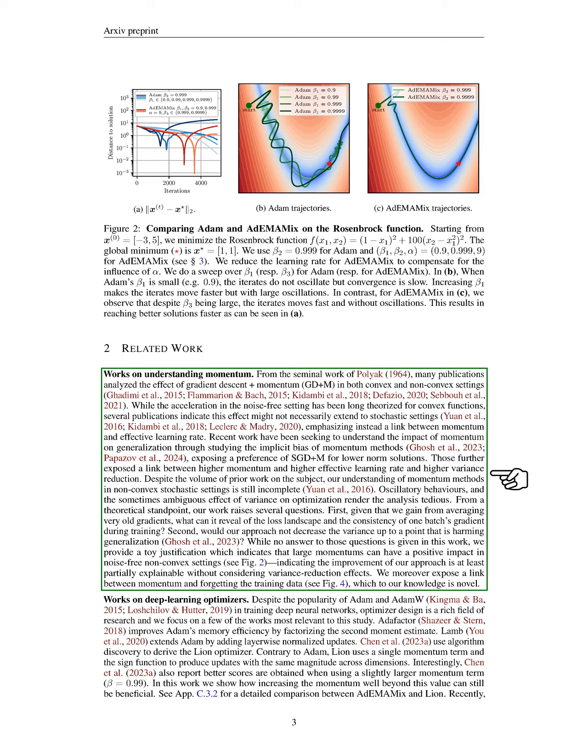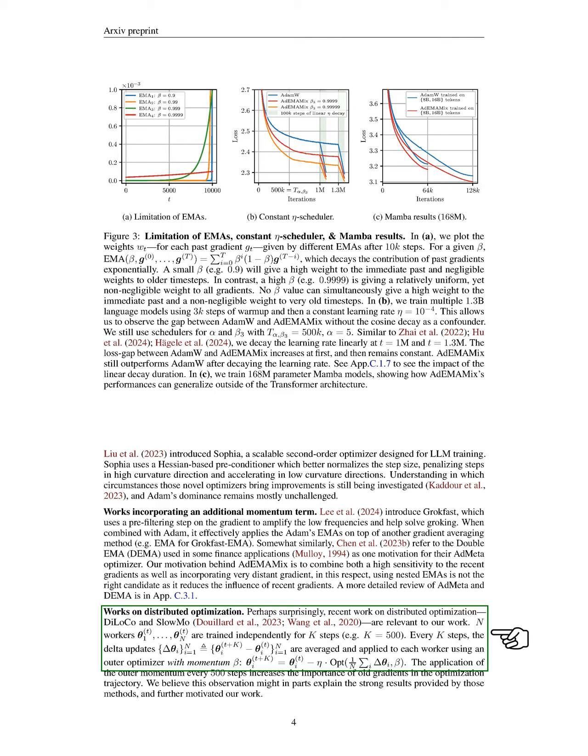We also review related work on momentum and optimization methods, noting that while many studies have explored the effects of momentum in various settings, our understanding in non-convex stochastic environments remains incomplete. We raise questions about the implications of using very old gradients and their potential impact on generalization. In summary, we highlight the need for continued exploration of optimizer designs, including those that incorporate additional momentum terms and distributed optimization techniques, as we believe these areas are relevant to our work on ADEMAMIX.